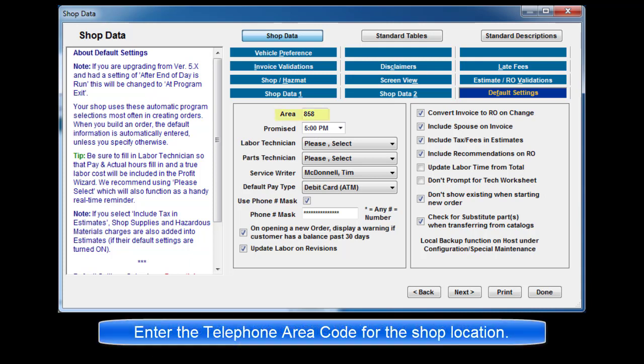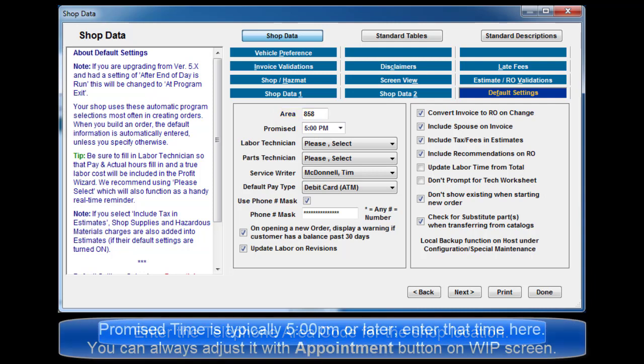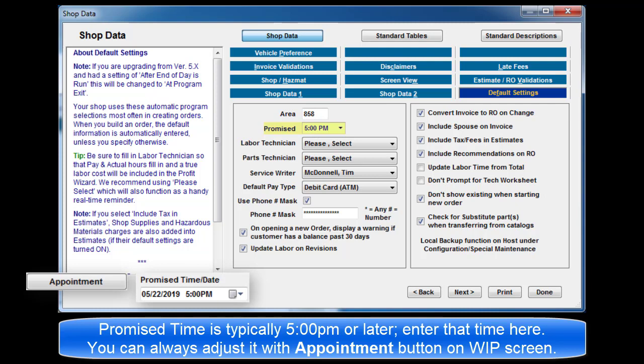Enter the telephone area code for your shop location. Promise time is typically 5 p.m. or later. Enter that time here. You can always make adjustments with the appointment button on the Work in Progress screen as needed.